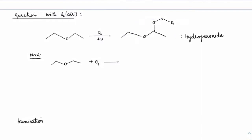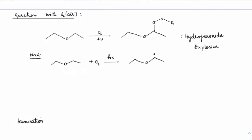Hydroperoxides are of explosive nature. This is one thing we always need to check while using ethers — if there is any quantity of hydroperoxide formed. If we expose ethers to air, usually we would see hydroperoxide formed. In simple terms, if we check the mechanism: if light is supporting in the presence of air, then ethers would undergo a radical mechanism by forming a radical and getting HOO•. This is the way it will form.